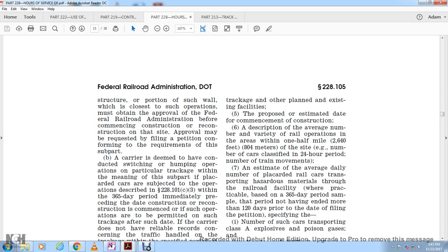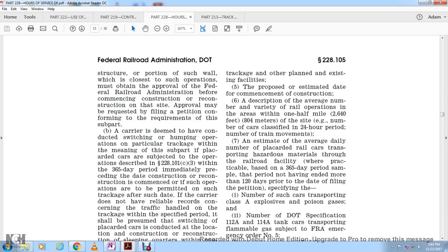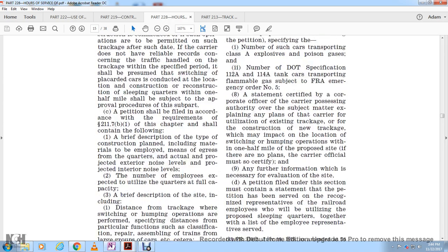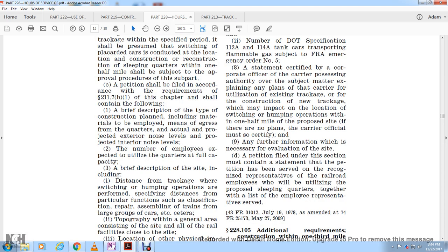The petition shall include the number of rail operations within one-half mile, the number of cars classified in a 24-hour period, the number of train movements estimated on an average daily basis, and the number of railway cars transporting hazardous materials through the railroad facility, based on a 360-day period sample. The period must not end more than 120 days before the date of filing. The petition must specify the number of tank cars transporting poisonous gas. The petition must be certified by a corporate officer of the carrier possessing authority over the subject matter.